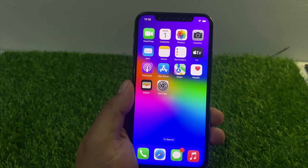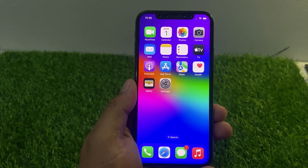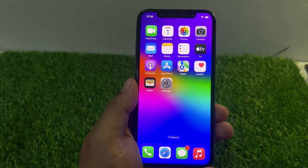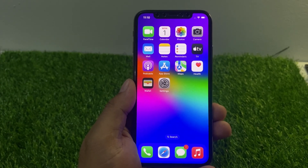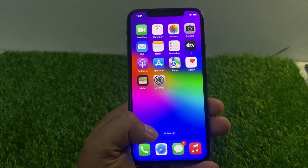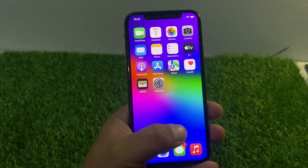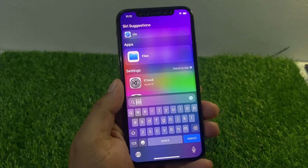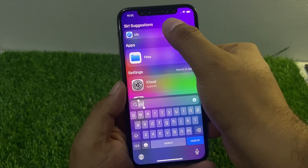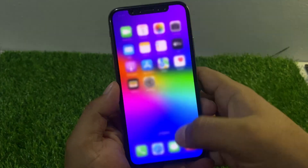Here are a few steps you can try to locate the clock app. Number one: search for the clock app. Swipe down and you can see a search bar appears on screen. Tap on it and search for the clock app.